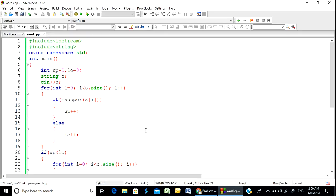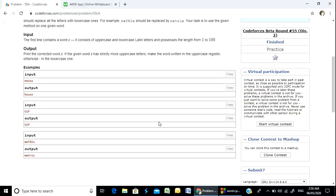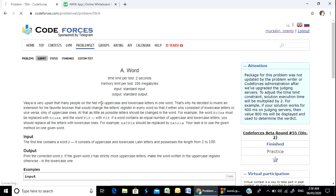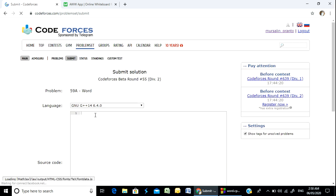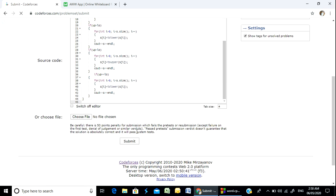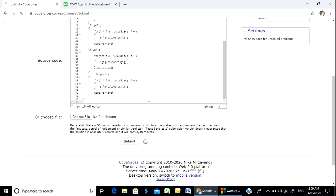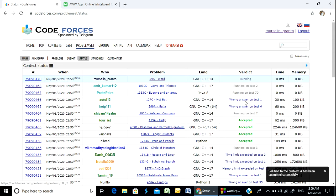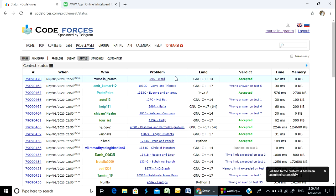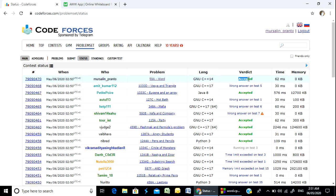So I am going to copy and take a copy. Submitted successfully. OK, so I am going to see problem number 59A Word — accepted. Thank you everyone, thanks for watching. Comment.